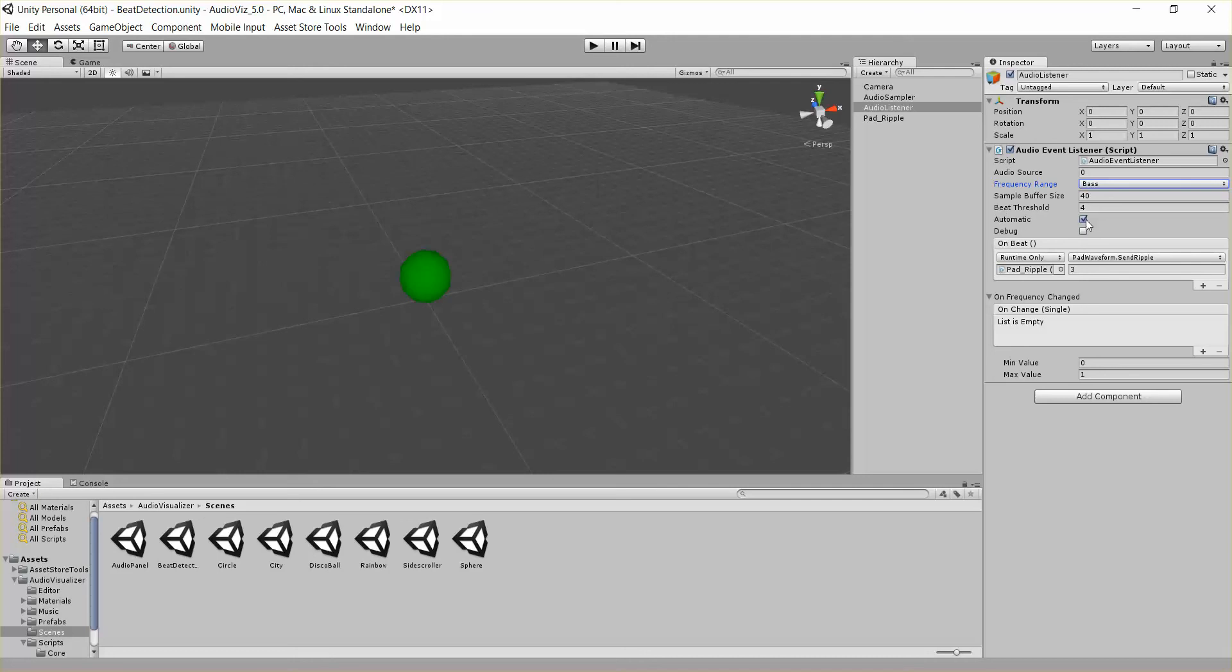Now if you have this Boolean set to automatic, it'll automatically adjust this beat threshold to what it thinks is right for your song. But if it's not doing a perfect job, you can always turn this off and manually adjust this beat threshold.